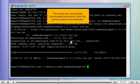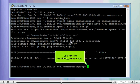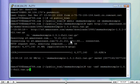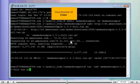The server has successfully downloaded the archive. Now the archive needs to be extracted. Type tar zxf followed by the archive name here. Once finished, hit enter.